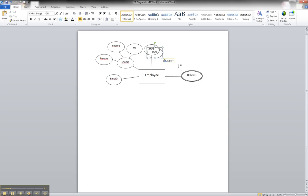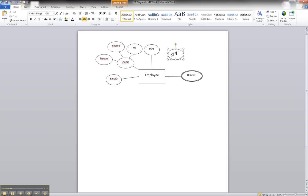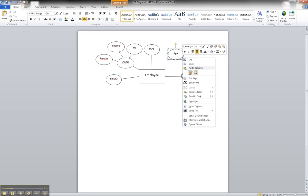And we'll paste it and drag it over here. And we'll paste it and rename it, and the only thing with a derived attribute is it's a dashed border line.